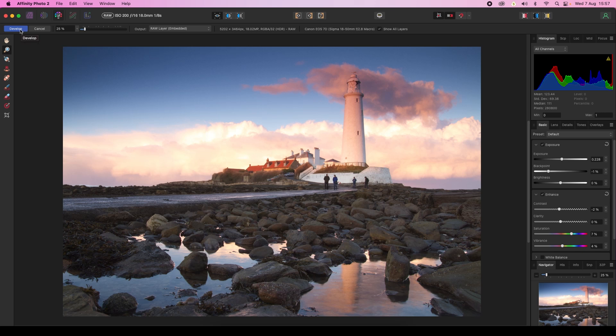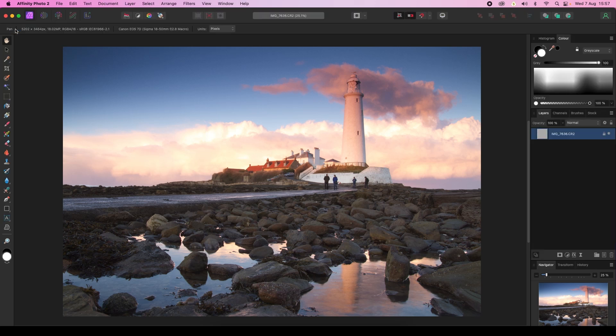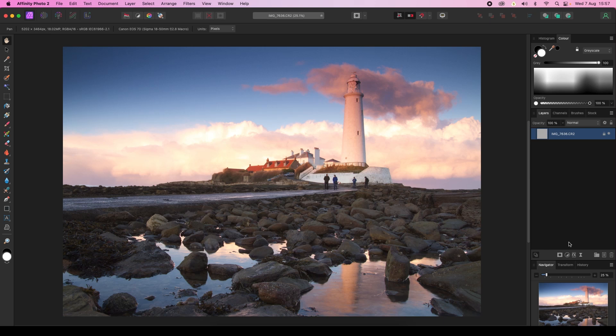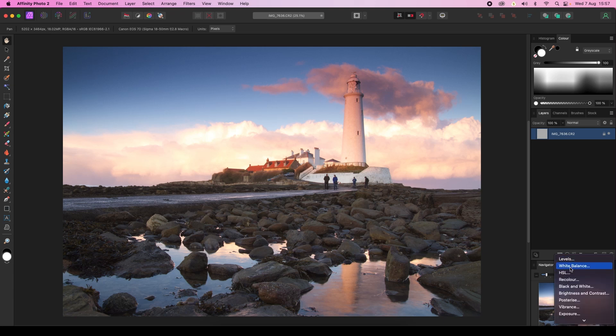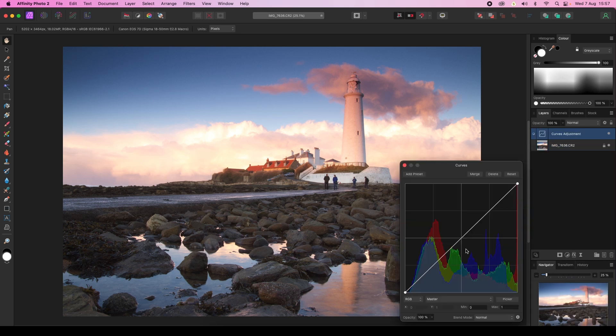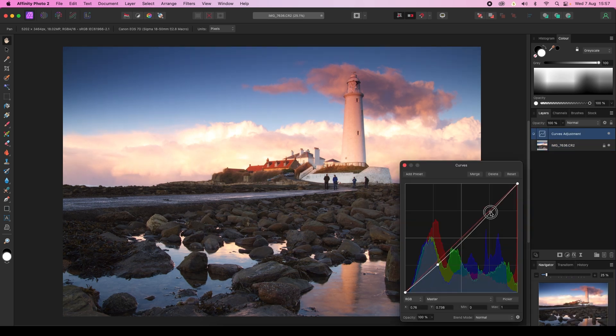This will transport us to the Photo Persona, where we can make a whole load of different adjustments. In fact, you might want to take advantage of an adjustment layer. Head to the Layers panel, find the adjustments icon, click on it, and you can choose from HSL, Brightness and Contrast, or Curves. I'll make just a quick curves adjustment - there we go.